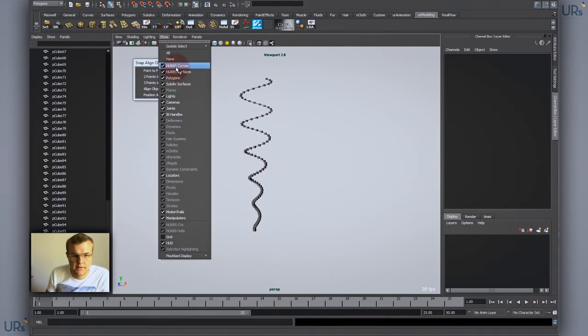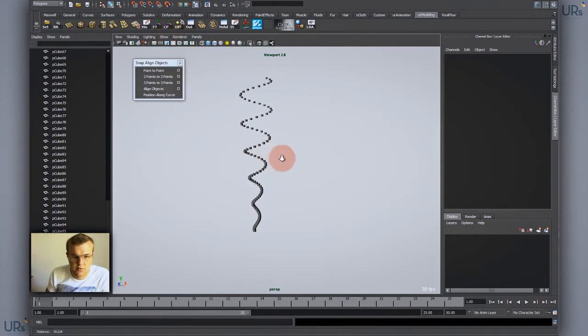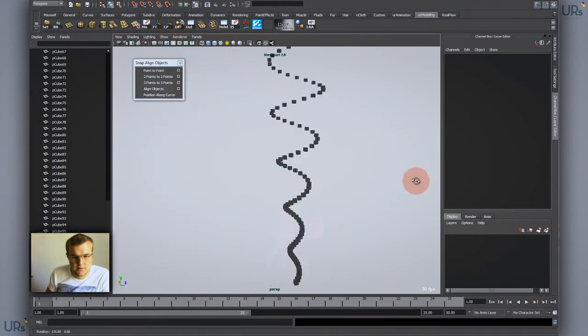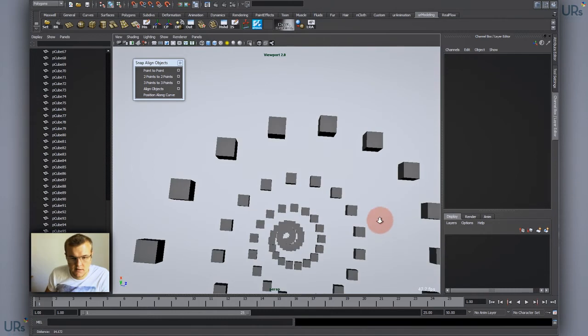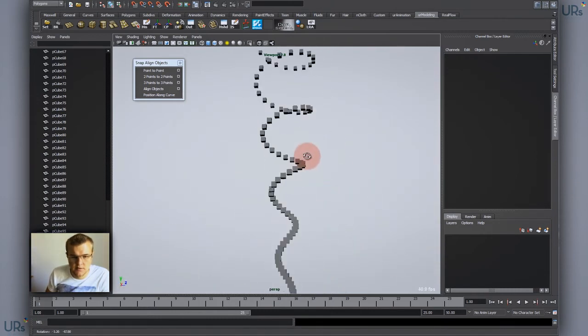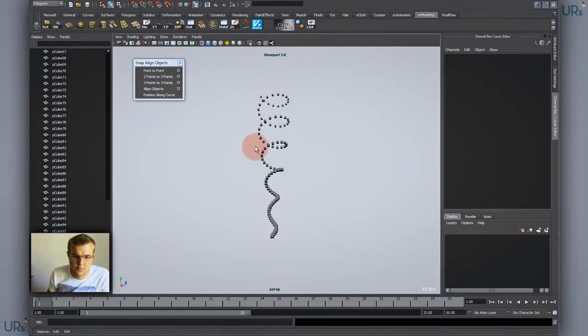And if I now hide the NURBS curves, you can see it has a nice even distribution of objects.